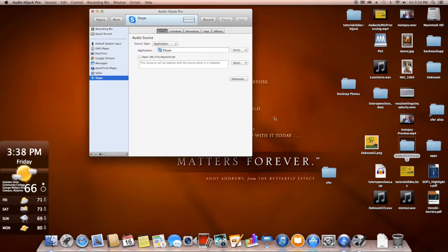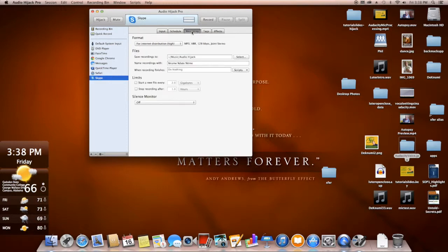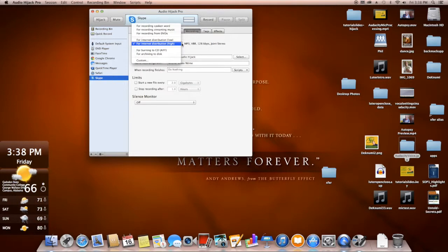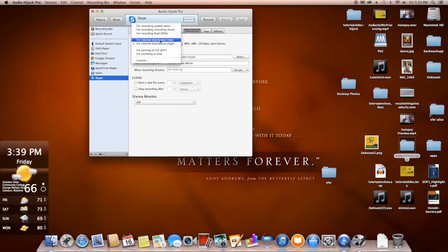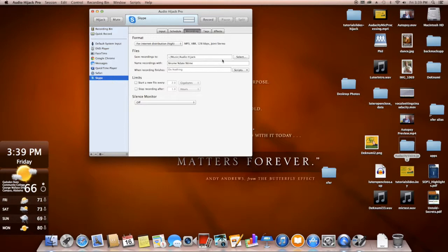Then we have one more tab to click on. We want to go to the Recording tab. And I typically will use this for internet distribution. You can use it if you're going to just use it for the editor. I typically use this, it's a high quality MP3 file. I can do some custom settings as well. Typically it's for internet distribution high, because that's where this is going eventually.